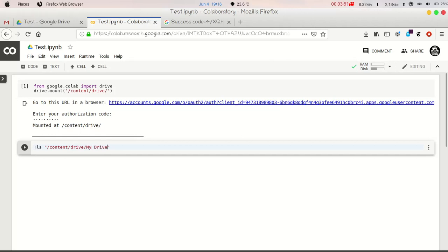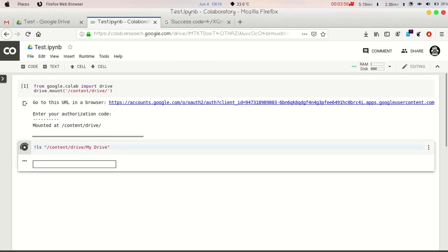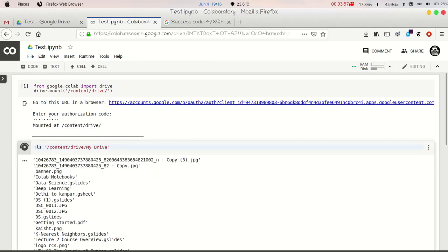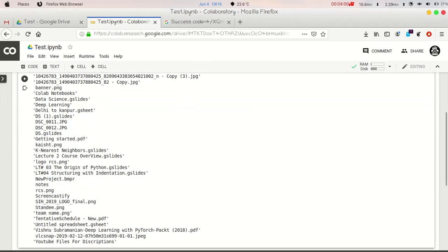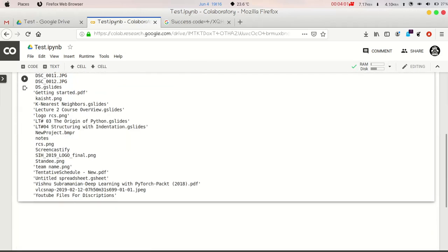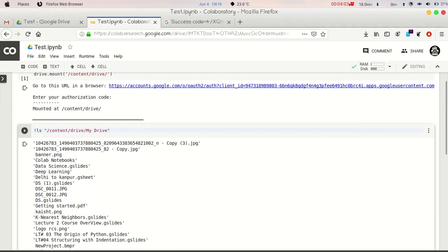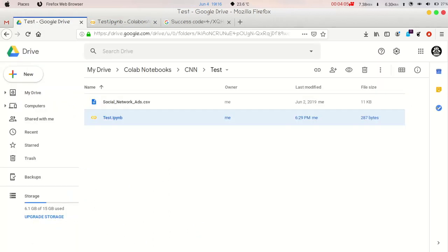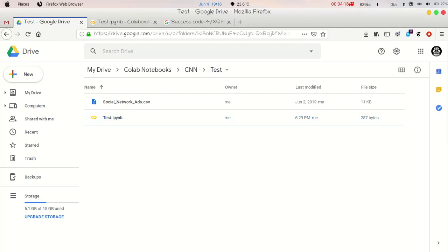Just execute this cell and you will get the files that are located in your drive. So I have this much file and I have to navigate to my drive, then I have to navigate to Colab Notebooks, then after we have to move on to CNN, then after a file will come Test, and in this Test we have our dataset.